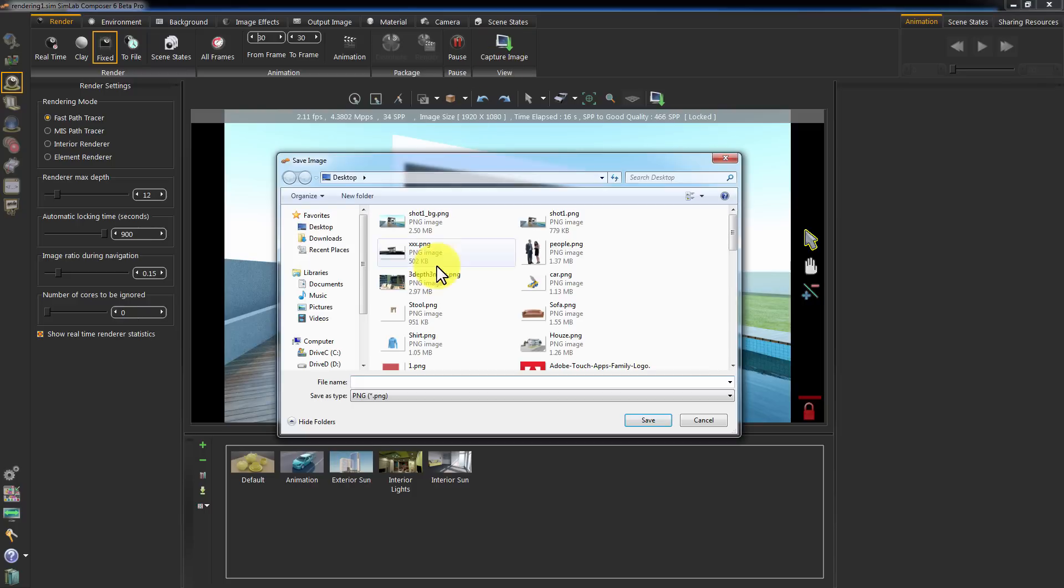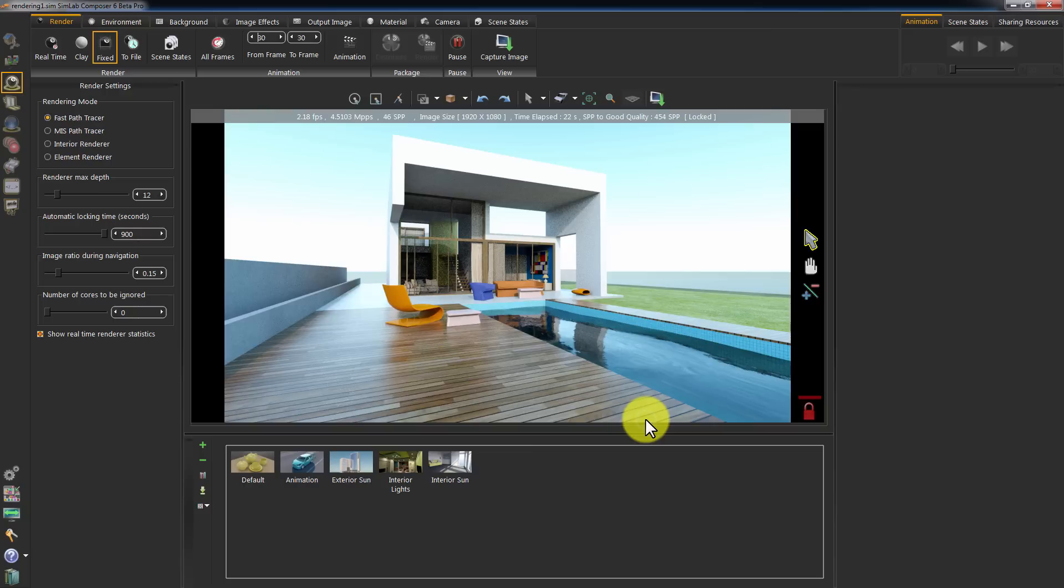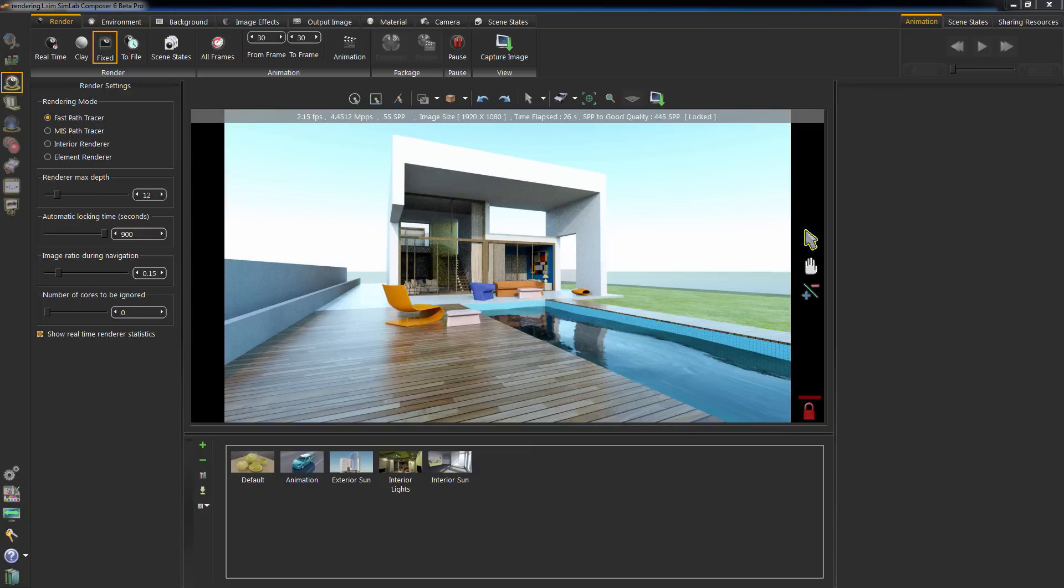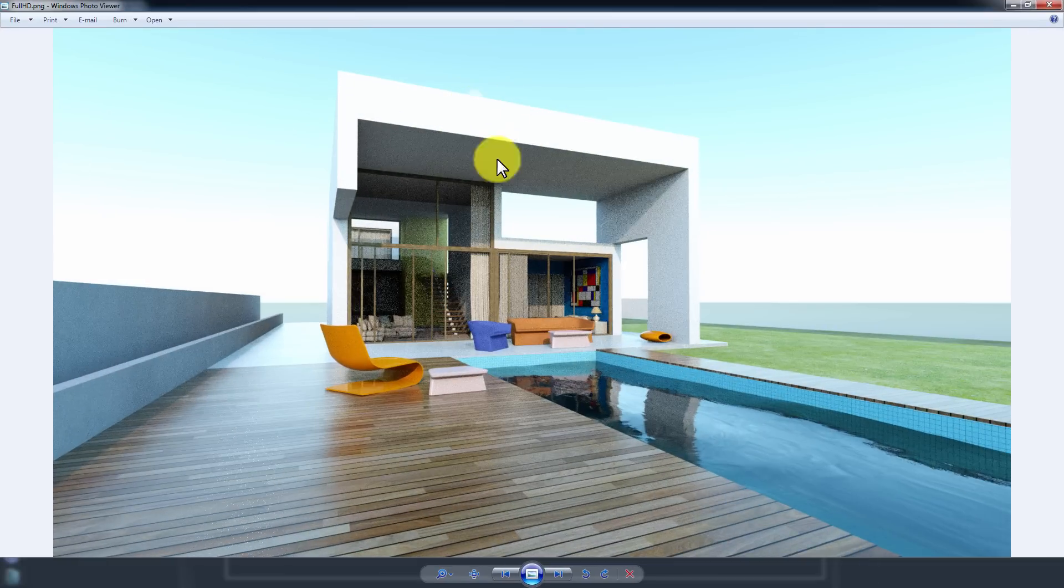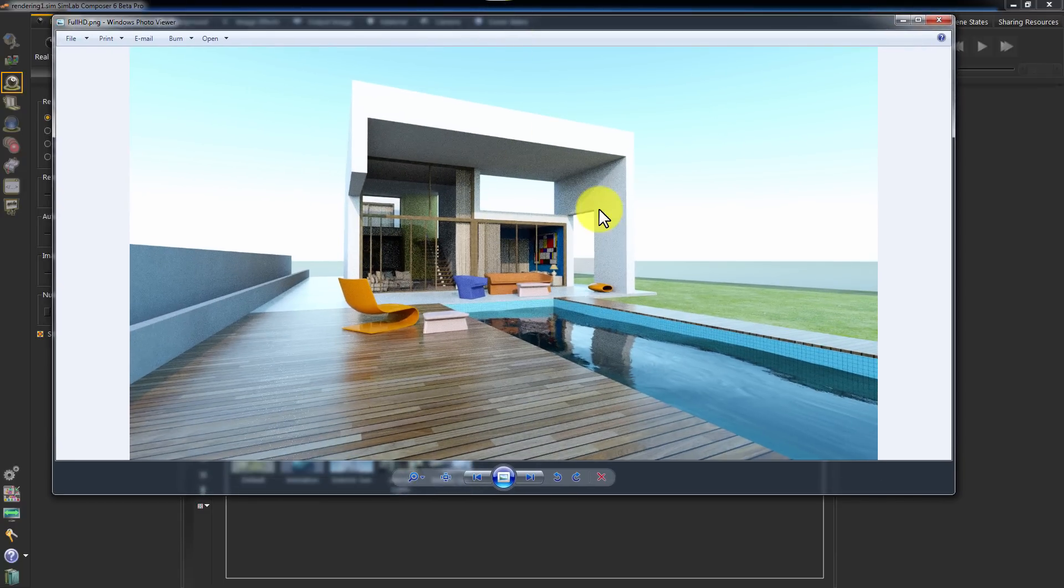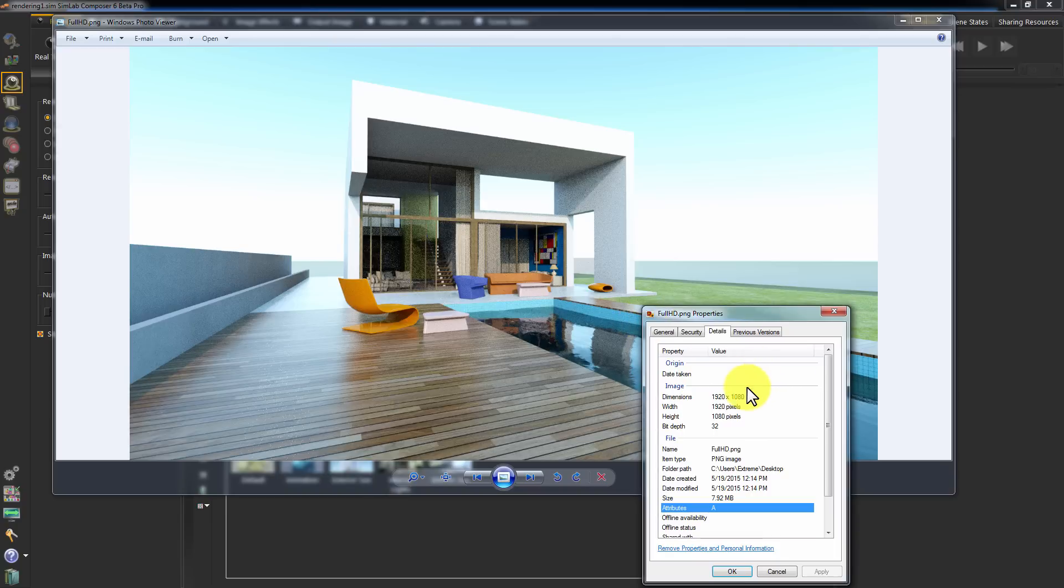Capture the image and save it. As you can see, the image has the bigger resolution of 1920 by 1080.